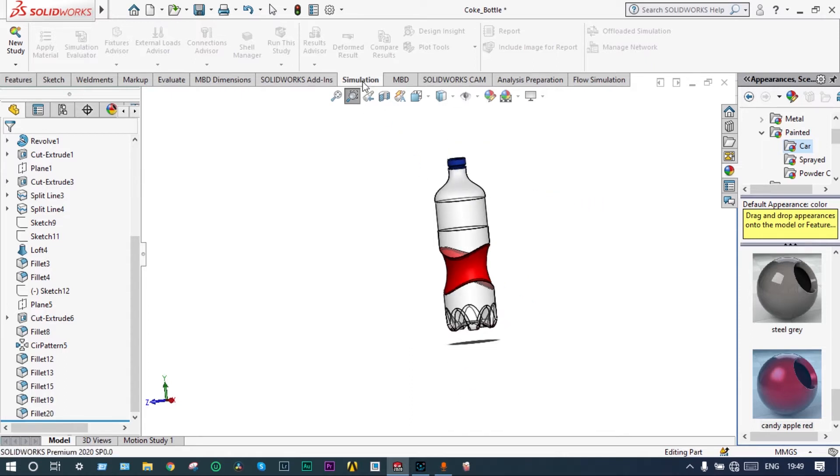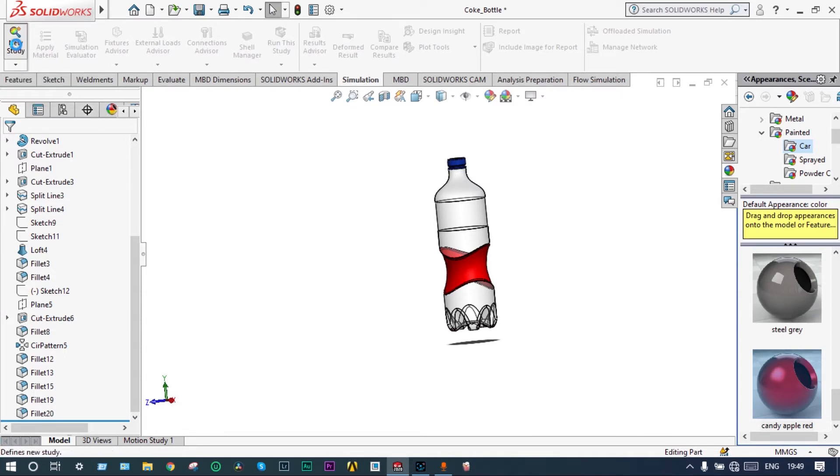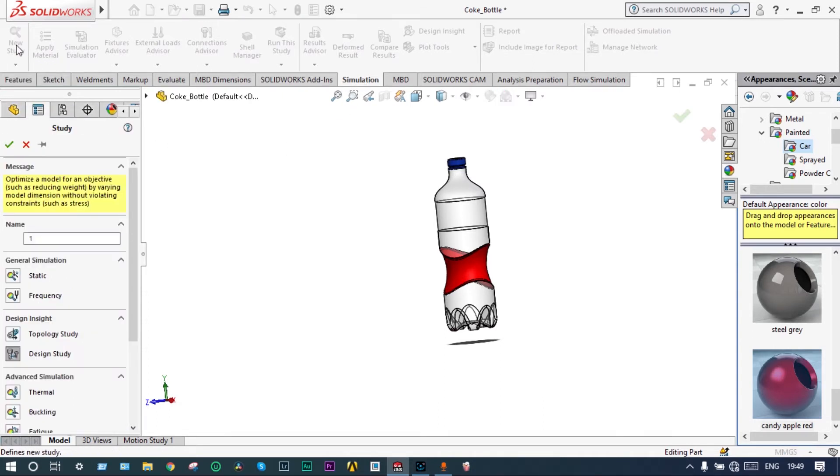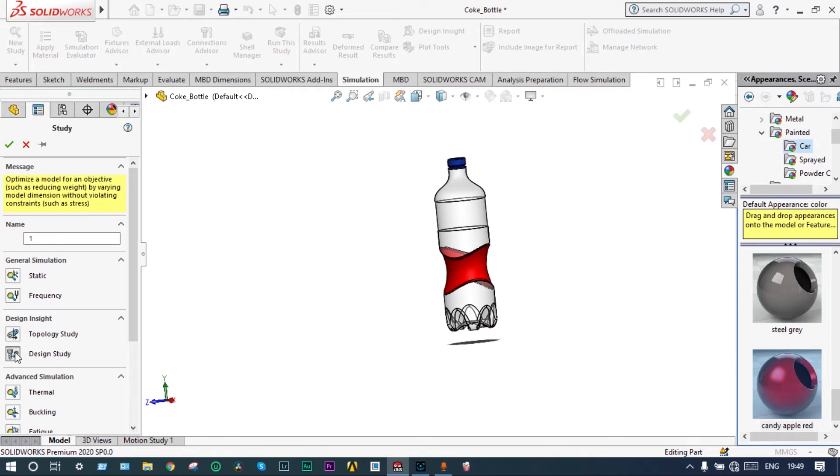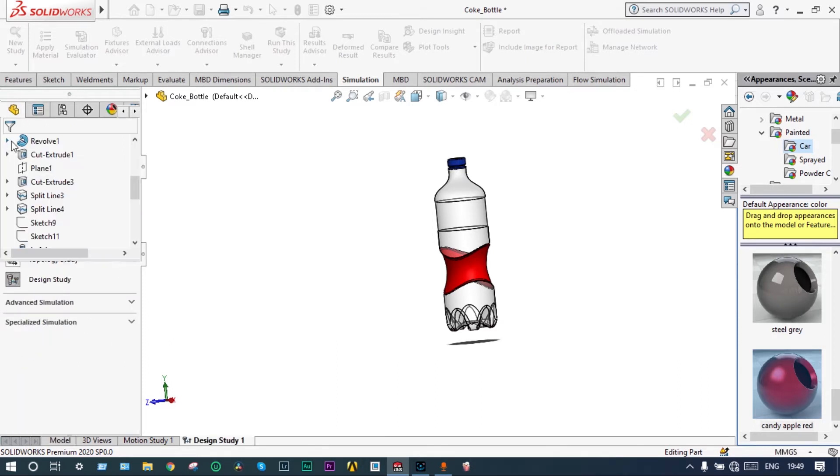We start from simulation and it will be a new study. Definitely it will be a new design study. We are starting a new design study.